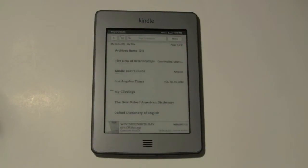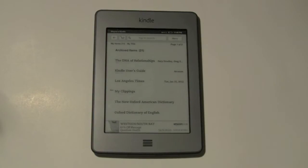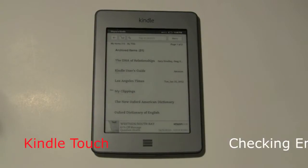How's it going out there? Welcome from H2Tech Video. Today I want to show you how to check your email on the Kindle Touch.